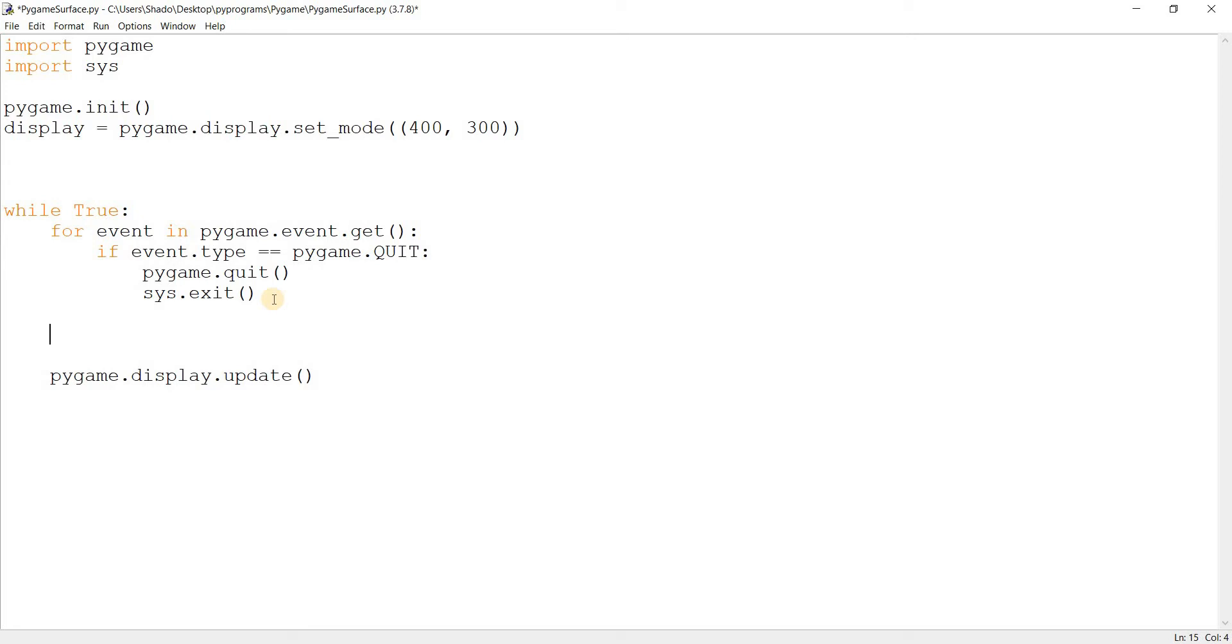One very easy way of knowing if something is a surface or not is the display.blit function. You use the blit function for surfaces.